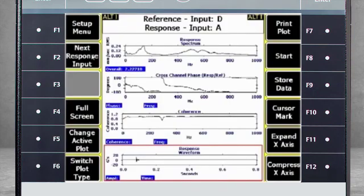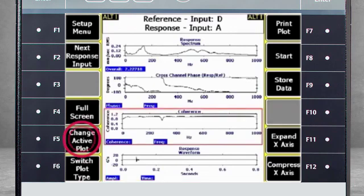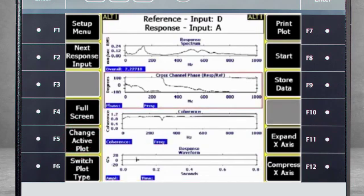Now you have the response waveform at the bottom of the screen and you know it is the active plot by the red box surrounding it. Use F5 to change the active plot.